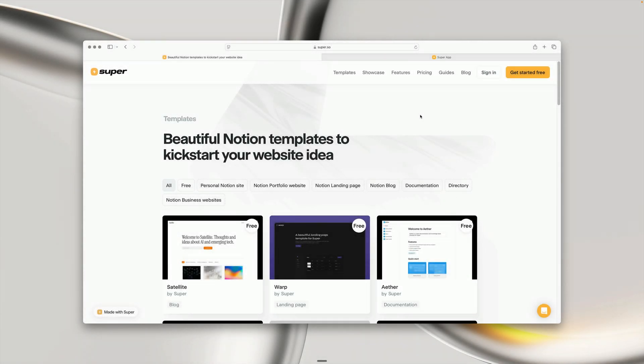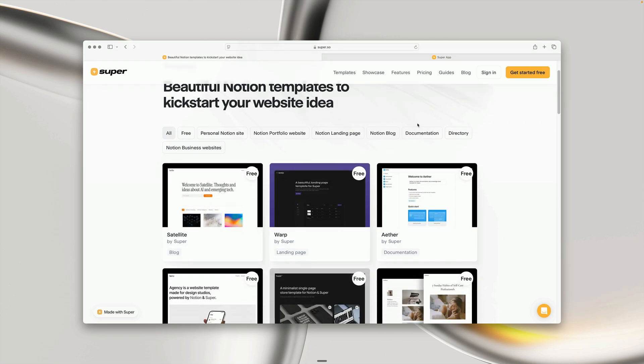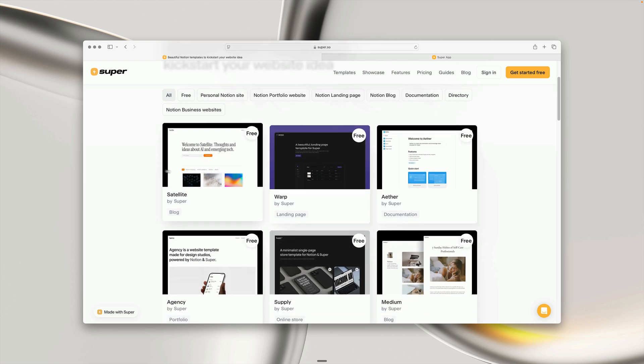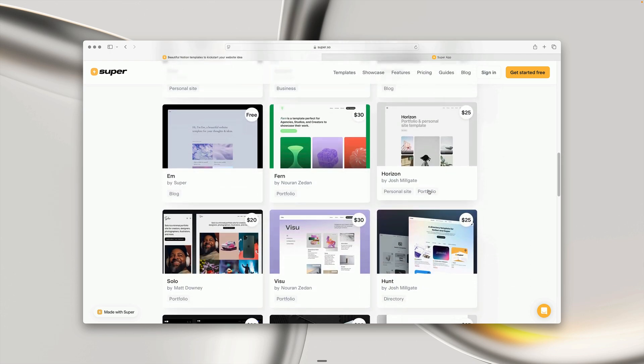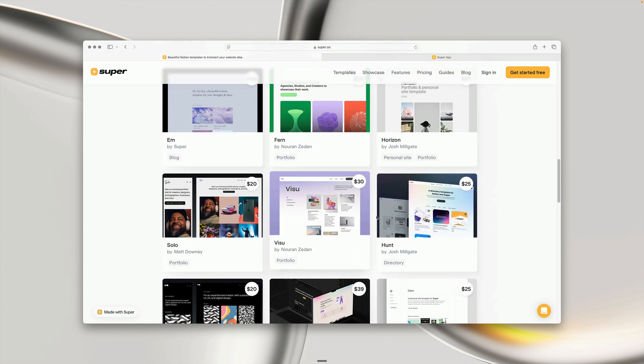To choose a template, head to super.so/templates. There's a link in the description below. Once you get here, you'll see a range of different templates for all kinds of website types. We have some free templates created in-house by Super, and some paid templates created by community members.